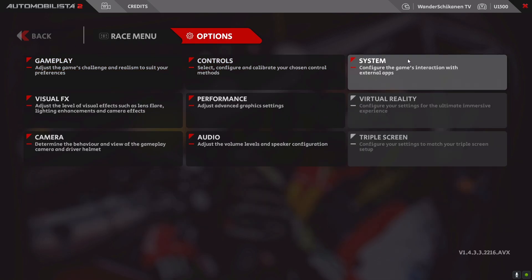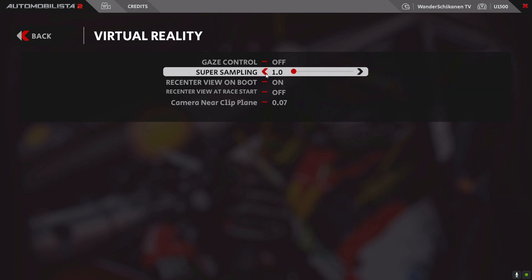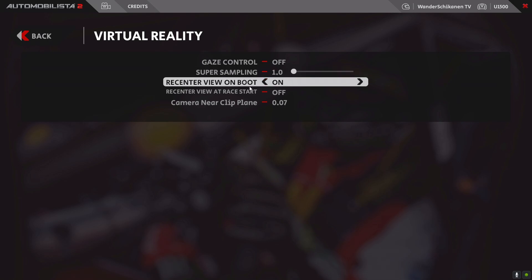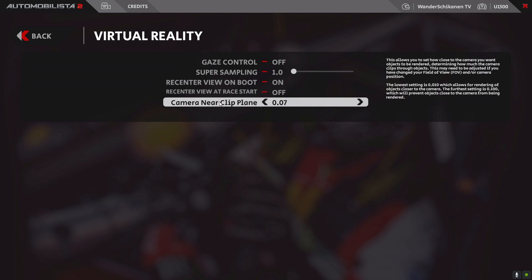Finally, we go to VR reality settings. Gaze control is off — this is whether you can select menu items by looking at them, which I don't find very comfortable. Super sampling is 1.0, as we handle this via the OpenXR toolkit. We send a view on boot — that's quite handy. Send a view at race start I don't use. And camera near clip plane I set to 0.07, otherwise your picture can be cut off in a weird way, for example by the seat of your car.